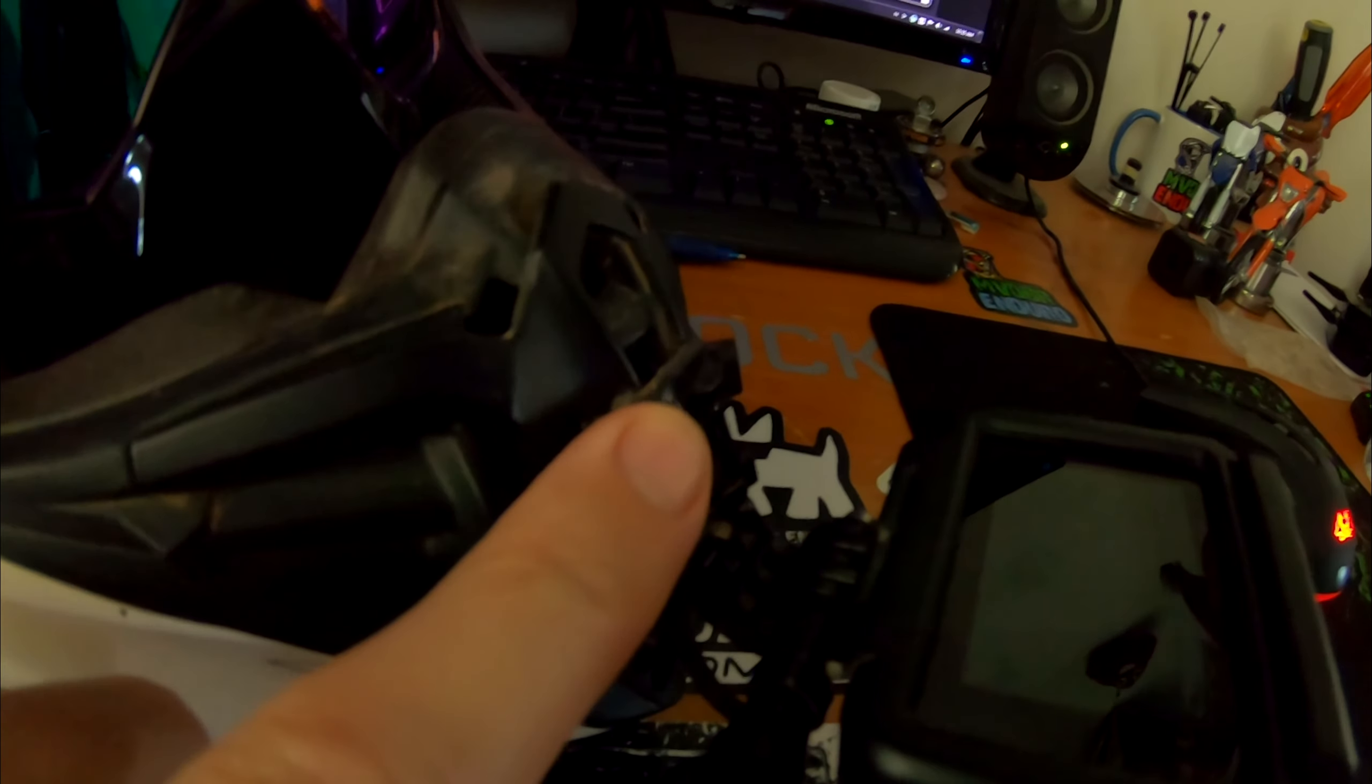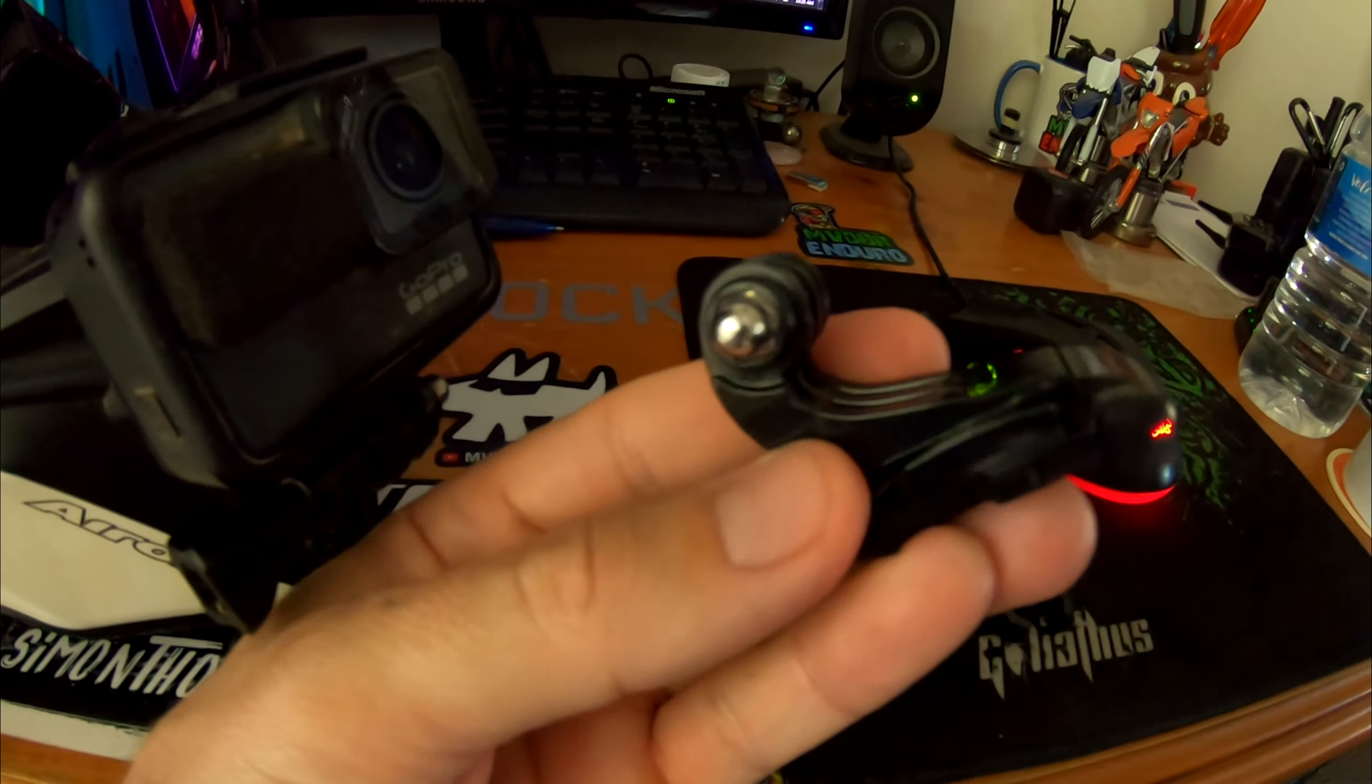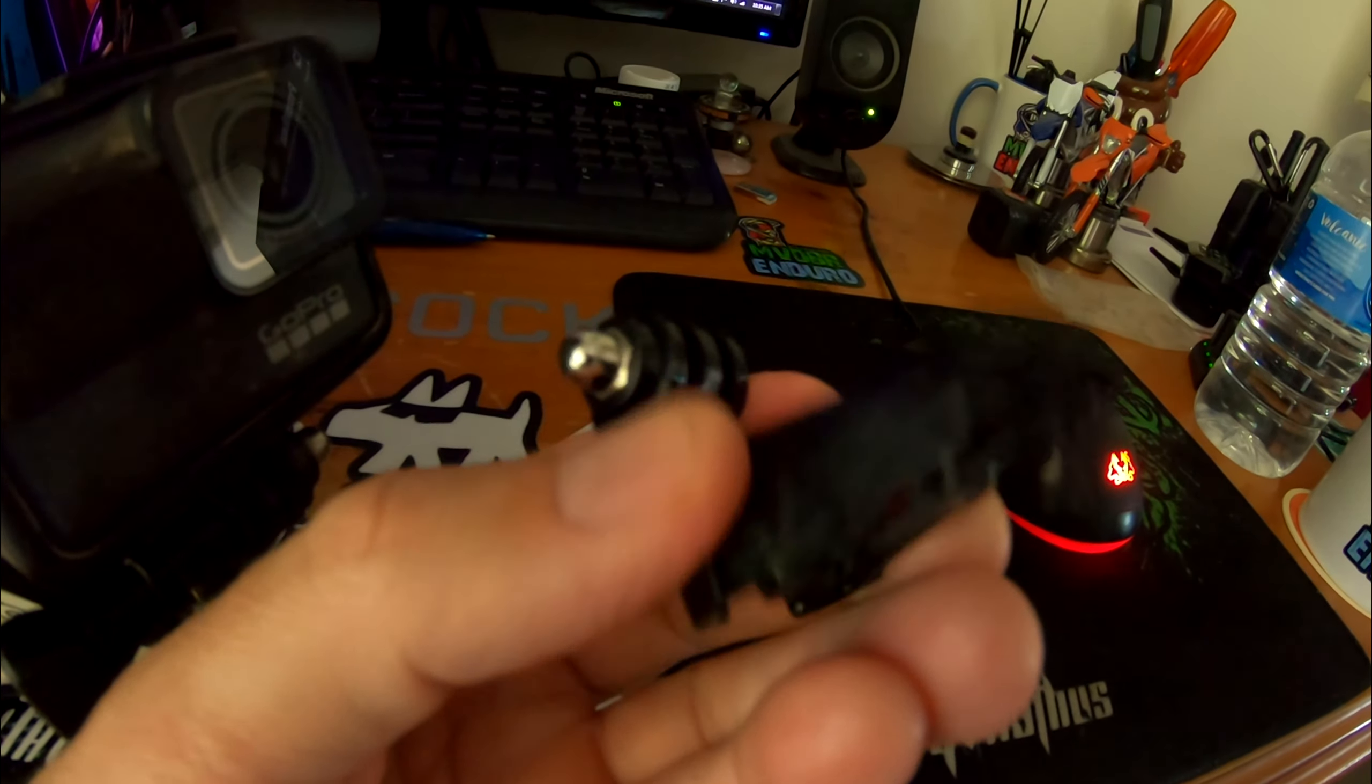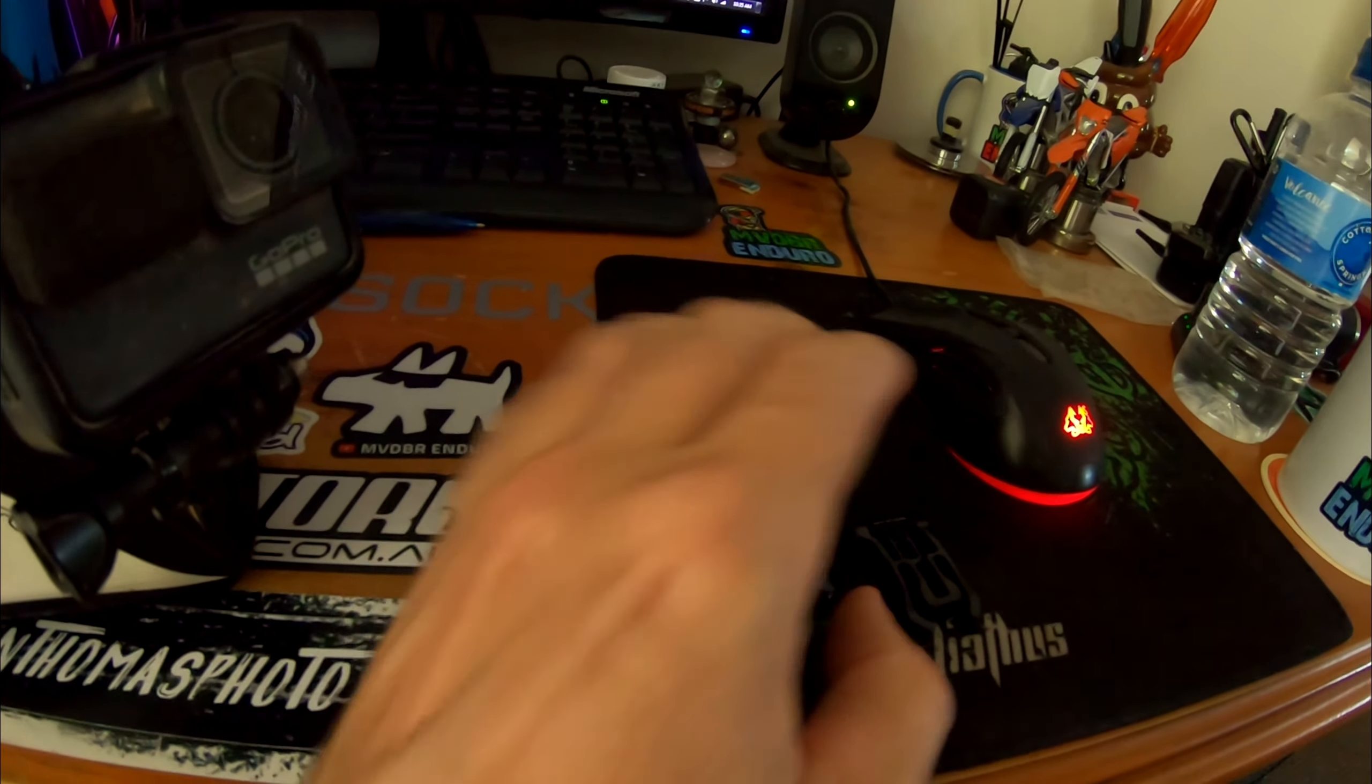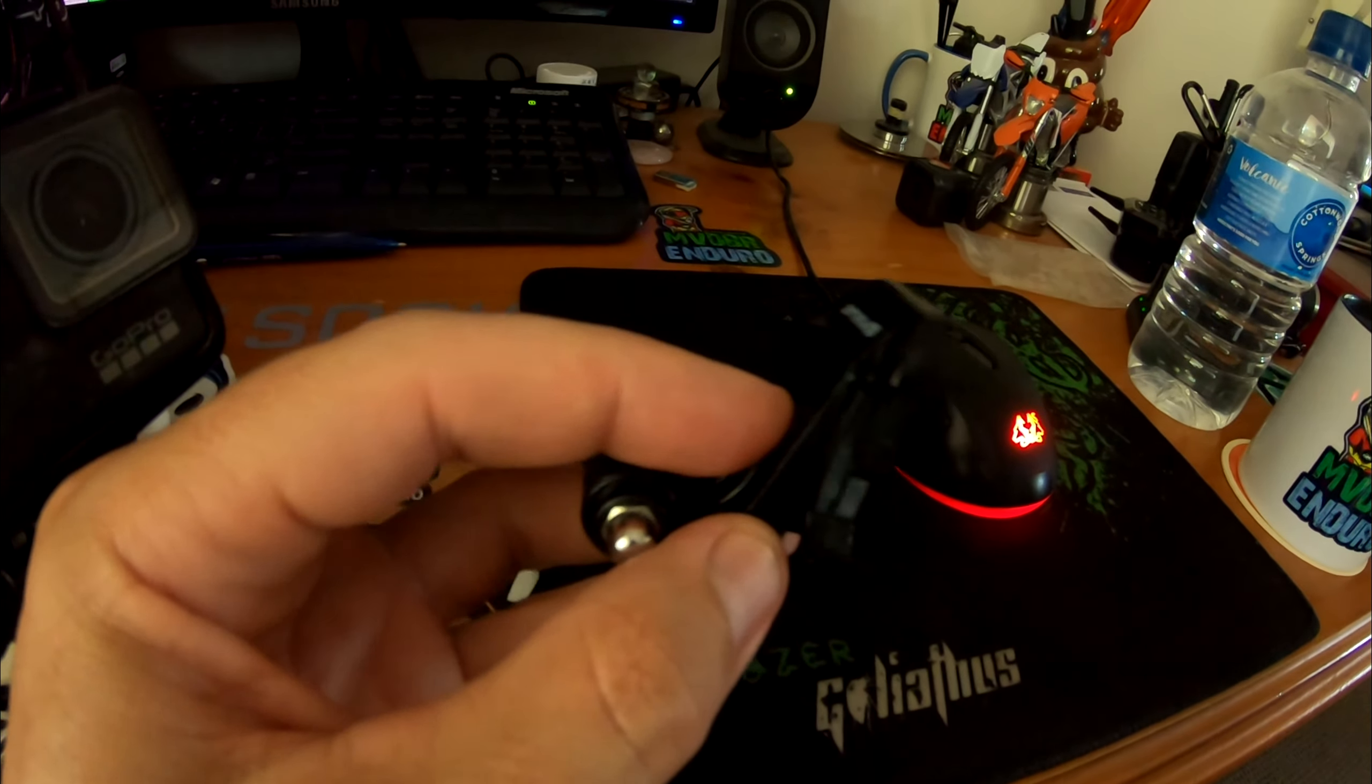Basically you can get these J-mounts off eBay for about four dollars or something like that delivered. And they unscrew from the buckle on the bottom with three screws there, so you'll end up with just the buckle separate and then the J-piece which is the piece that we want.